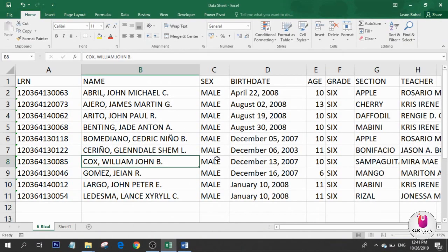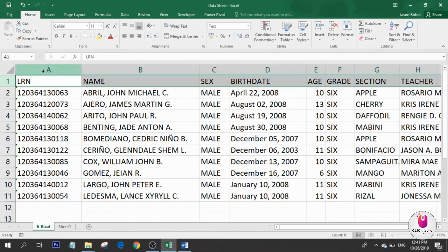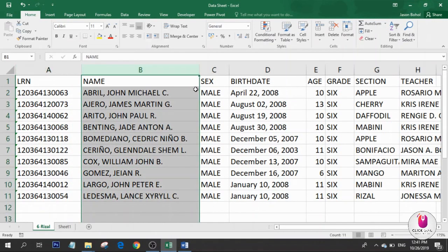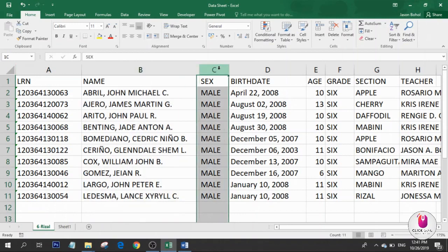Let's move on to the data sheet. For the Excel data sheet, be sure you only have one row and one column per data.